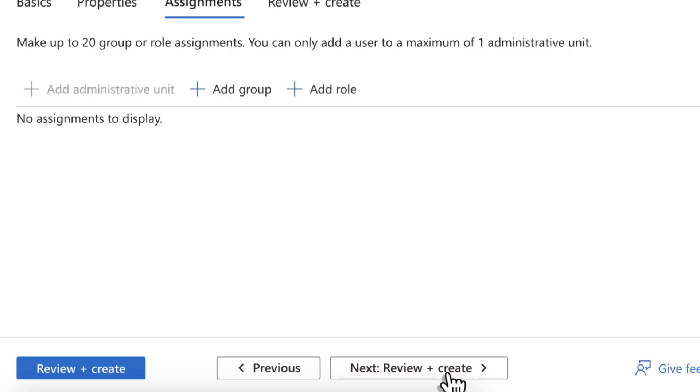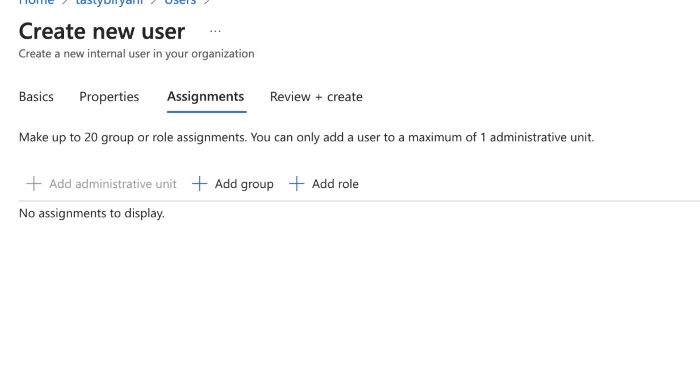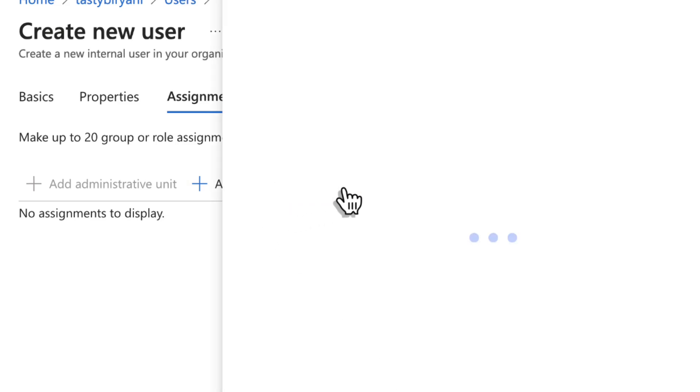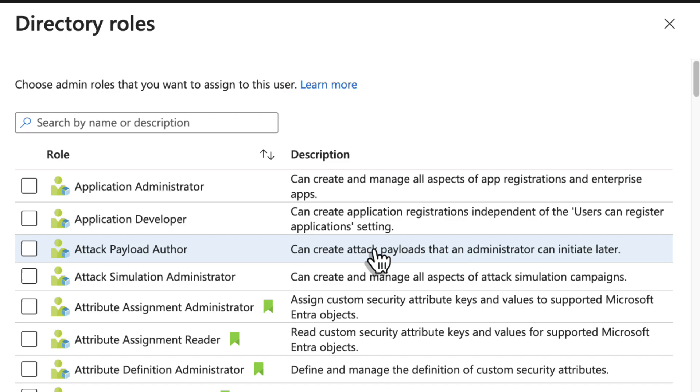I will click Next Assignments. In the Assignments tab, you can make this new user a member of groups by clicking on Add Groups or click on Add Role to assign Entra ID roles.